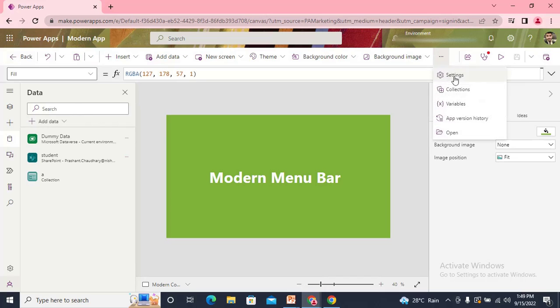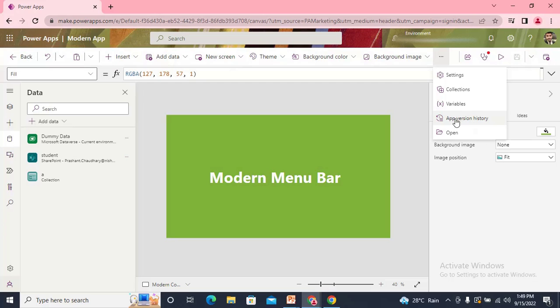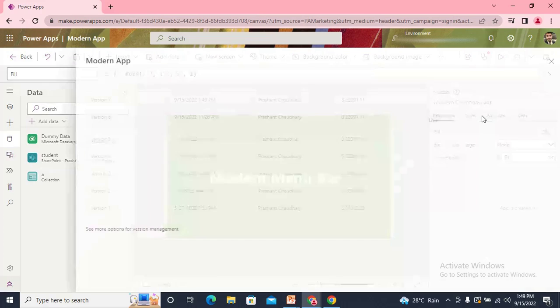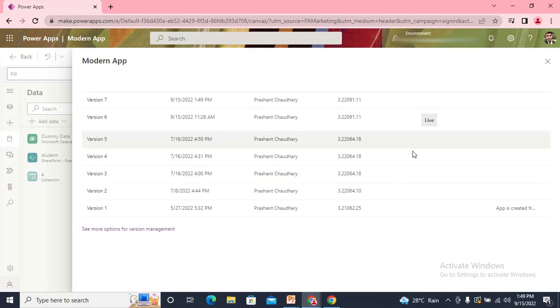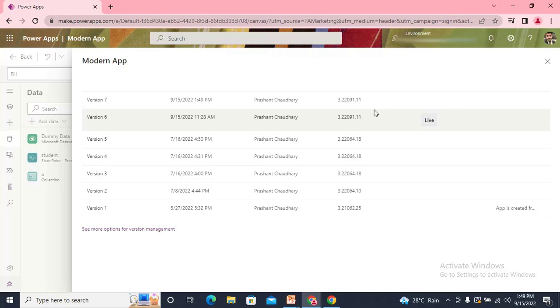From here we get the option to go with Collections to check all the collections and variables. They have also given you the App Version History. Now you can check your app version history from within the editor itself. I can see all my versions: whichever is live, whichever is in development, everything.